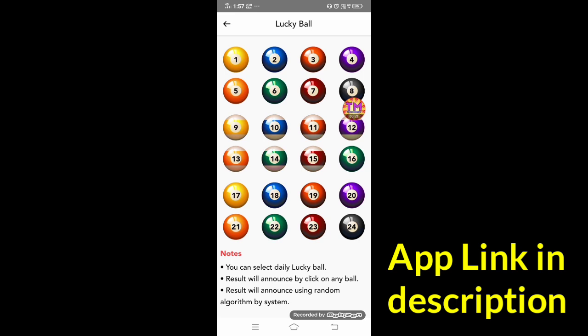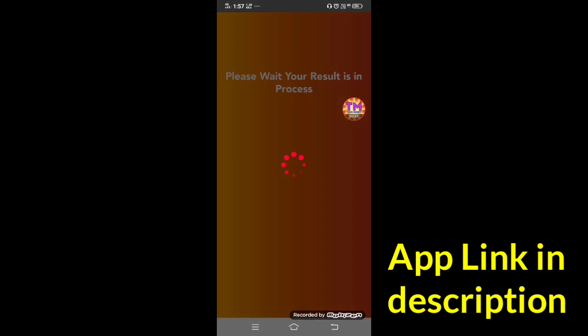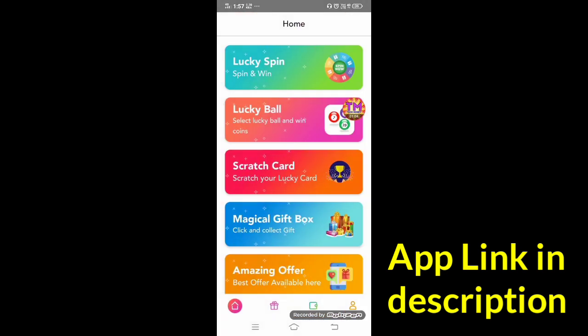Select lucky ball and win. So now we choose a lucky ball. I choose number 4. So you want to check the result? If the ball is lucky, I will give you kinds. If you choose lucky, I will give you a chance.